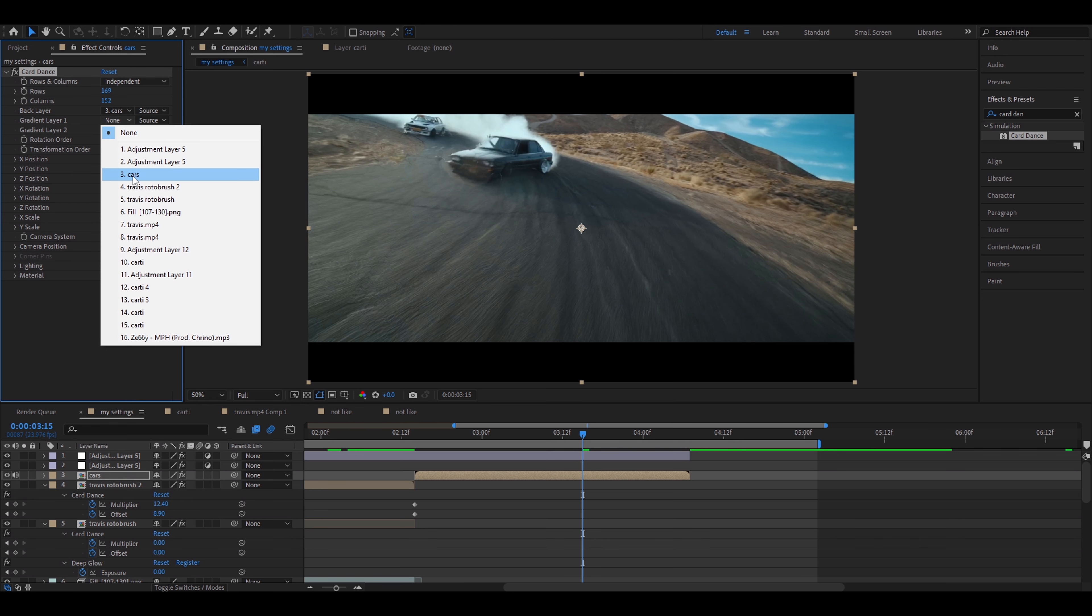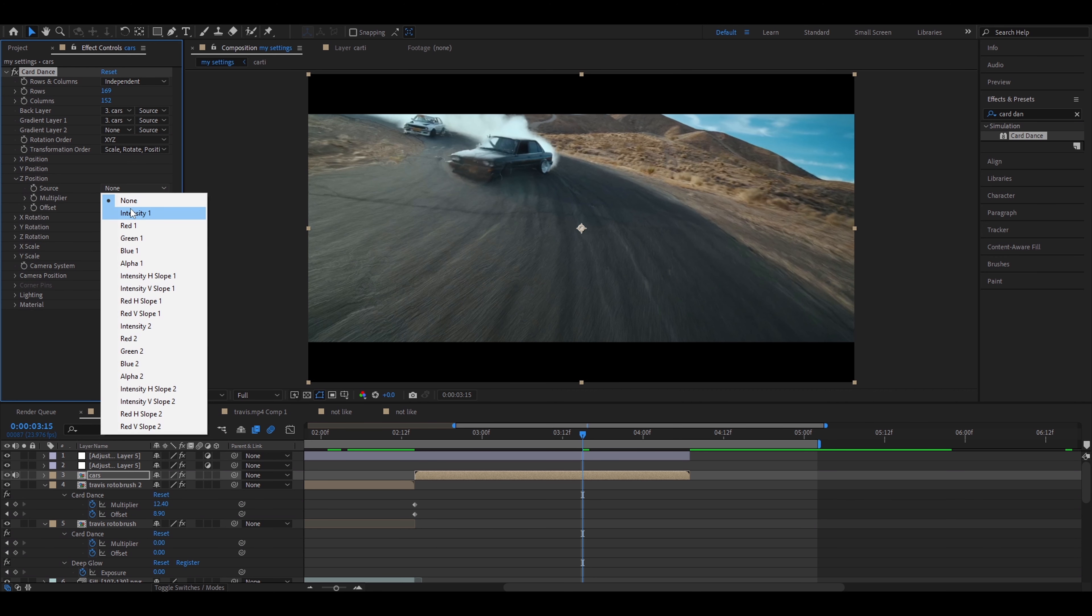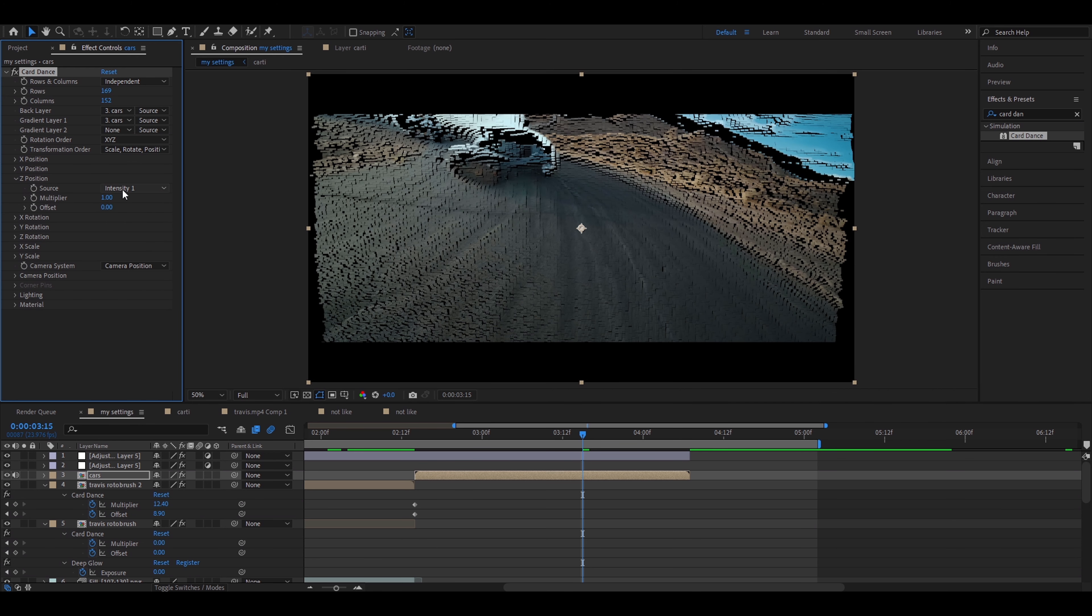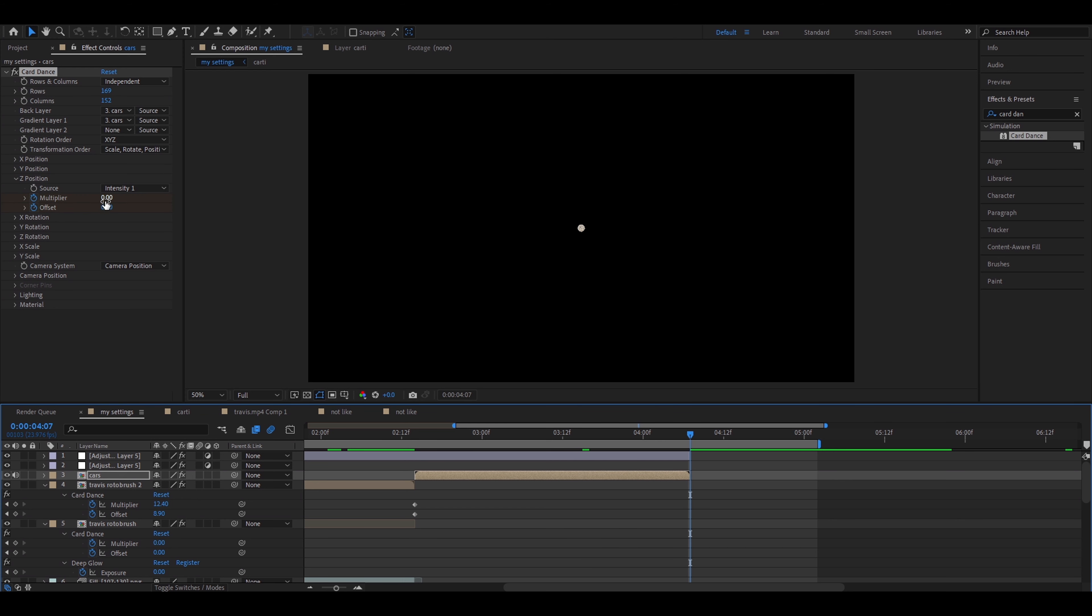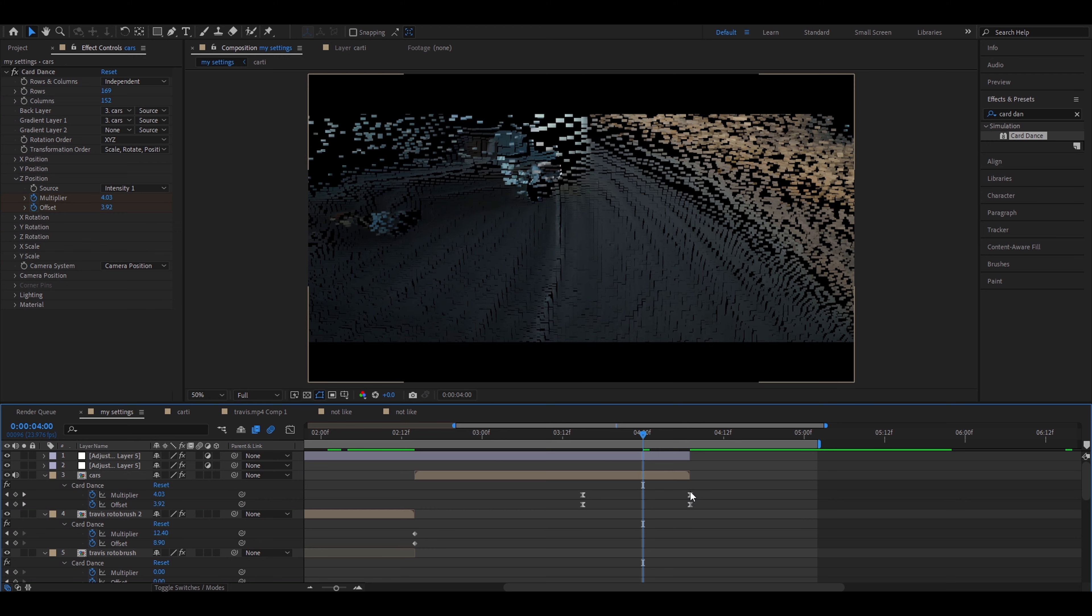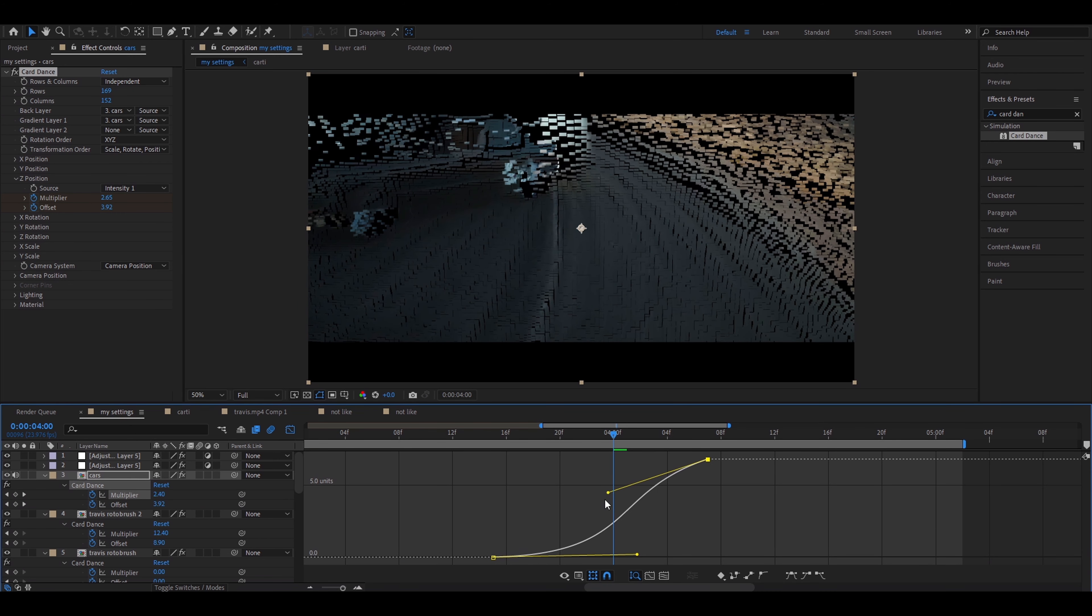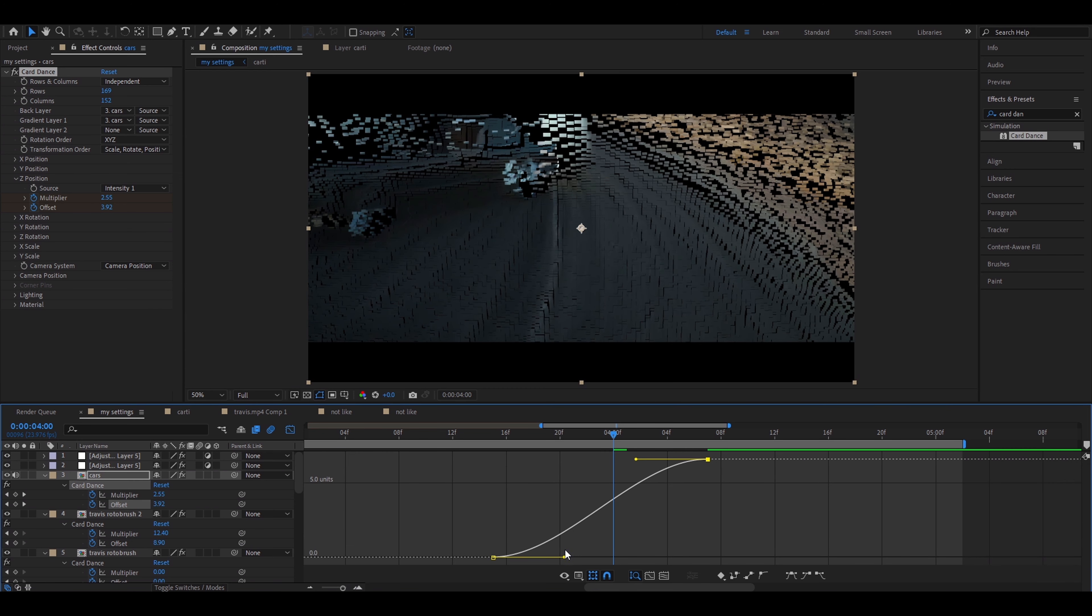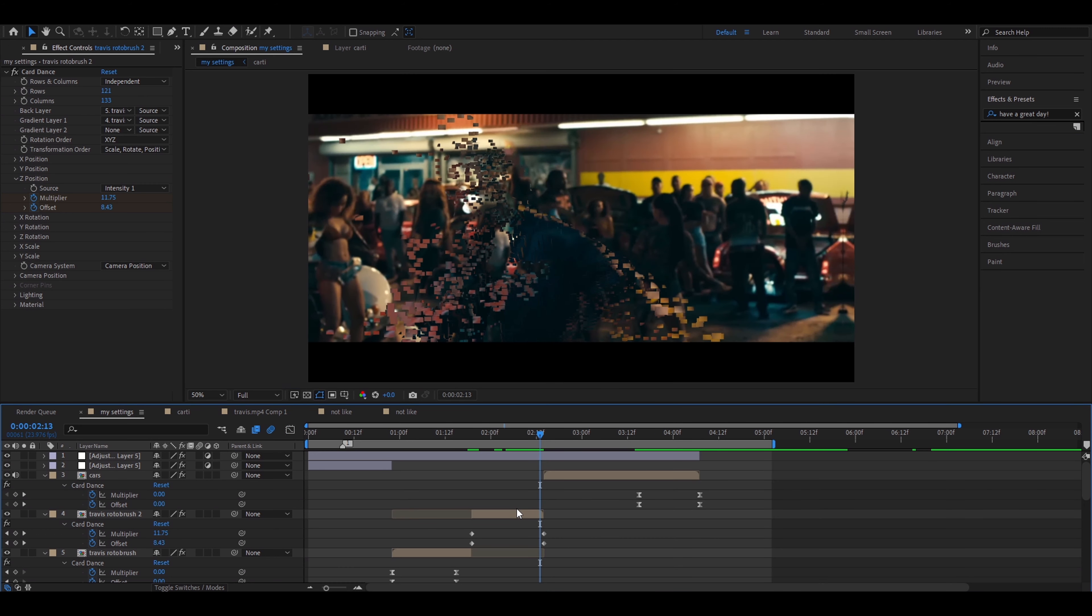For the last disintegration I'll disintegrate the whole clip. This is a very good clip to disintegrate because the car is going into us. Here we're going to just add Card Dance as usual. I'll go somewhere almost to the middle of the clip but closer to the ending a little. I'll make the rows 169 and columns 152. I'll go to the gradient layer. Set the layer to the layer you want to disintegrate. Go to the Z position and source. We'll use intensity 1 here as well. And at the start make the multiplier 0. Keyframe multiplier and offset. Now let's go to the ending of the clip.